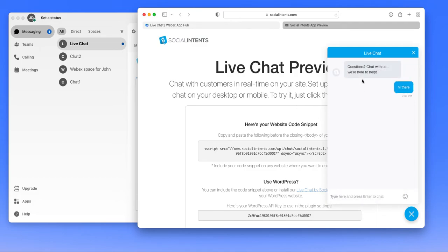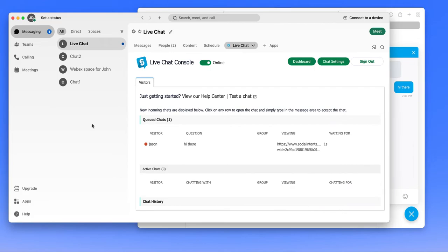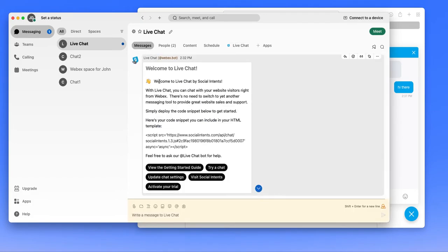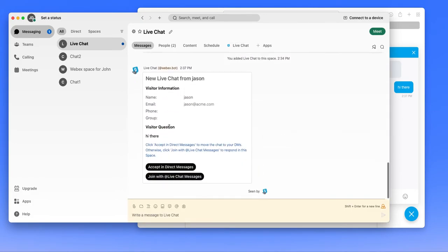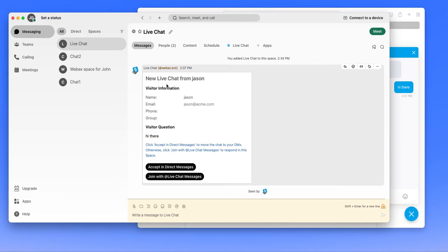So this is what your visitor would see when they start the chat. And you'll see that we sent the chat notification into the live chat console as a queued chat. And we also sent a message into the chat. So this would trigger a notification within Webex, which we did get.